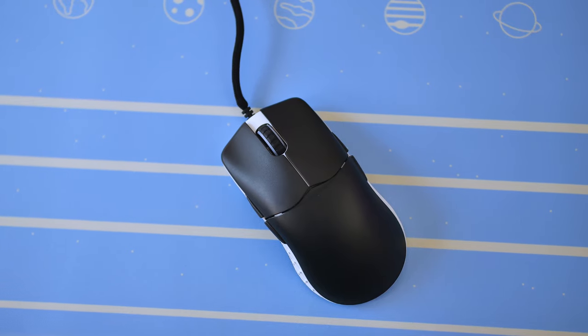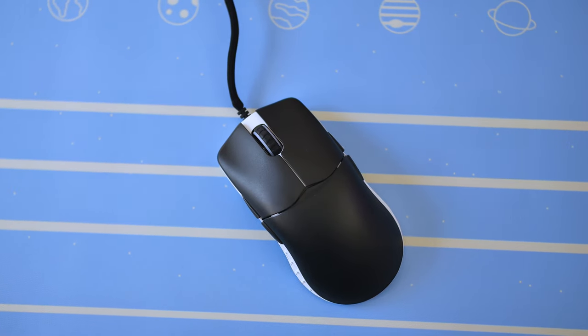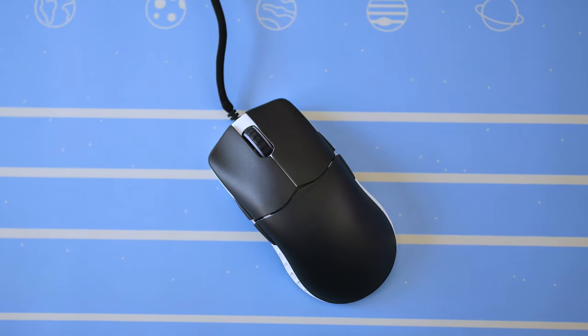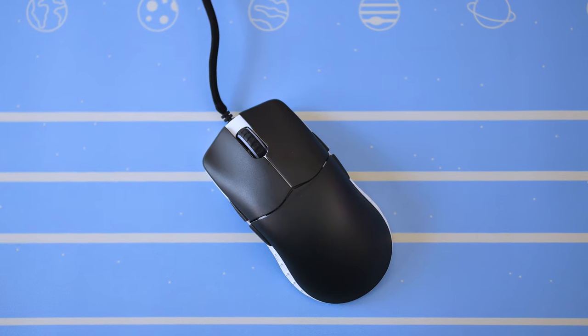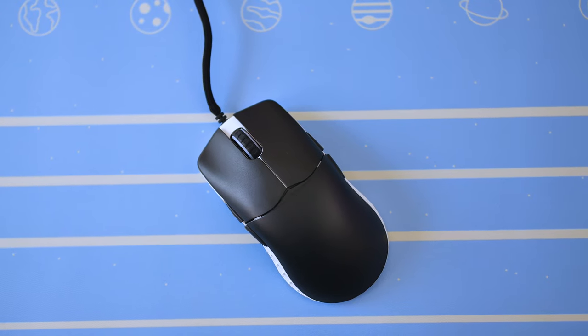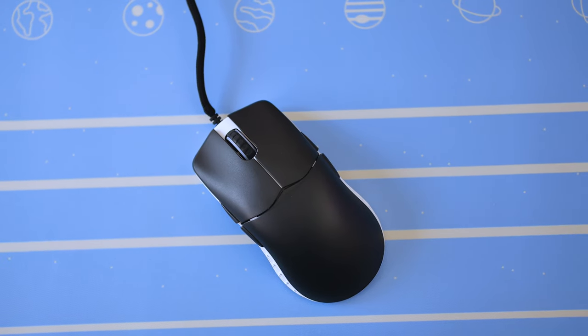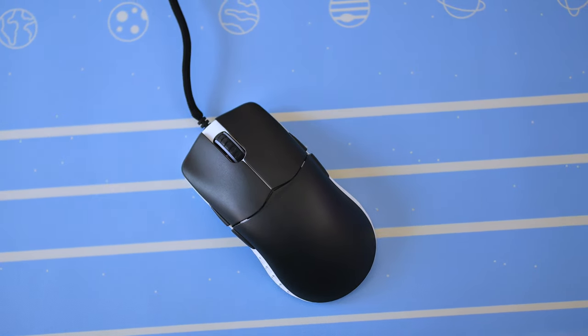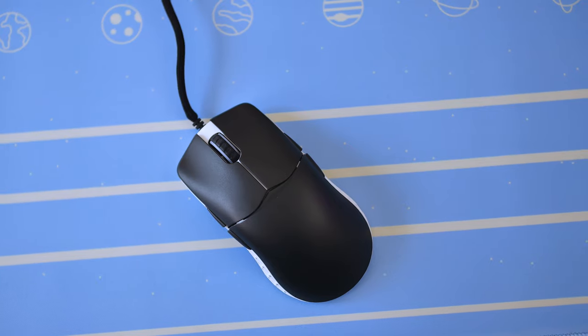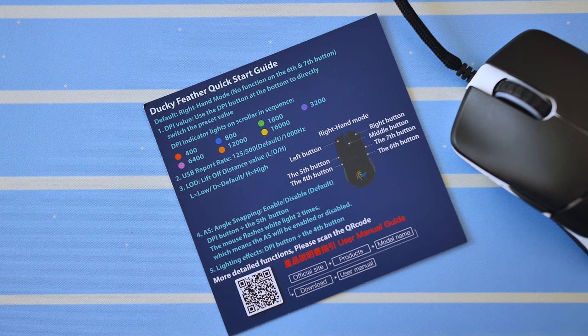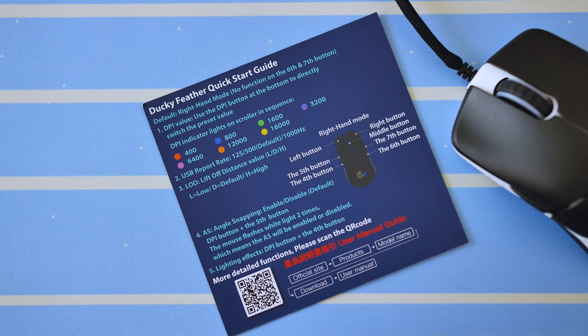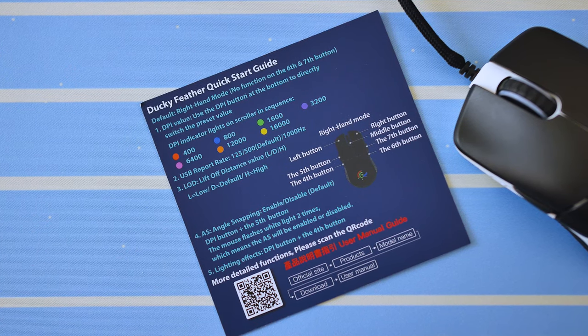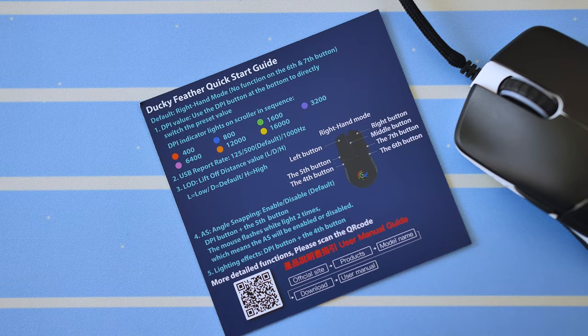The reason for all these different controls on the mouse is because this is a plug and play mouse, so no need to download and install drivers and run software just to get it working properly, which I honestly love. All your functions are laid out in this quick start guide and use a combination of buttons to achieve certain functions.